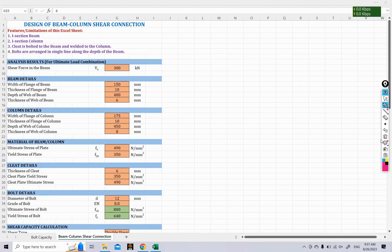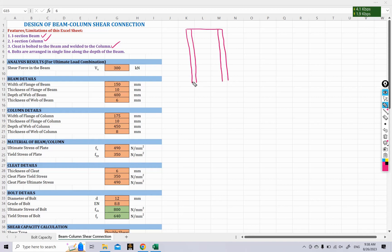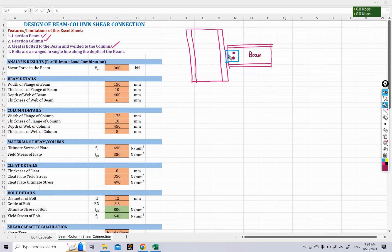Before beginning, let us note some features and limitations of this Excel sheet. First, we have selected an I-section for the beam and column — if you use a channel section or hollow section, the calculations will differ and this sheet will not work. Third, the cleat is bolted to the beam and welded to the column. We used a cleat plate with two legs: bolts connect the cleat to the beam, and welding connects the other leg to the column. If you reverse this arrangement, the calculations will differ.